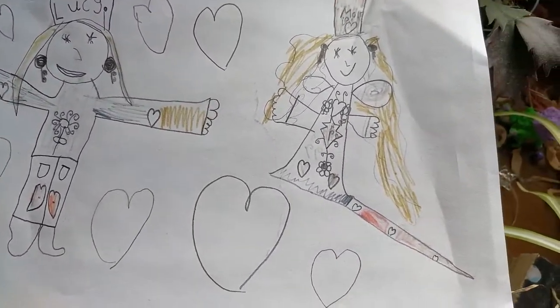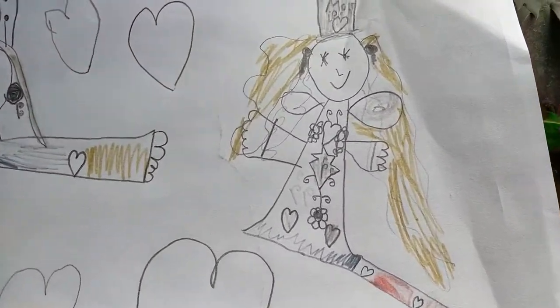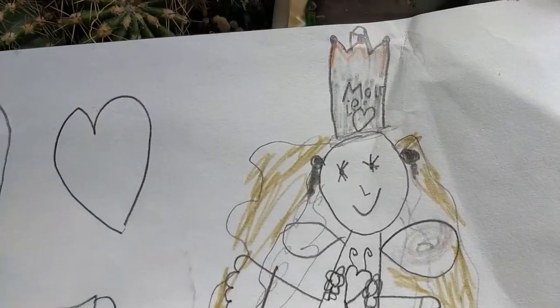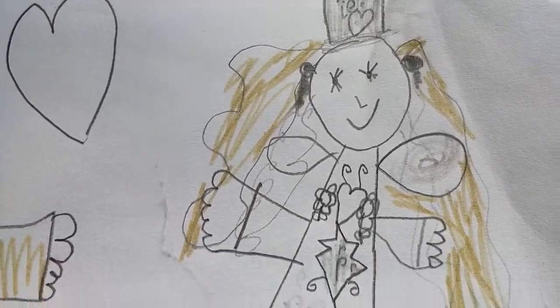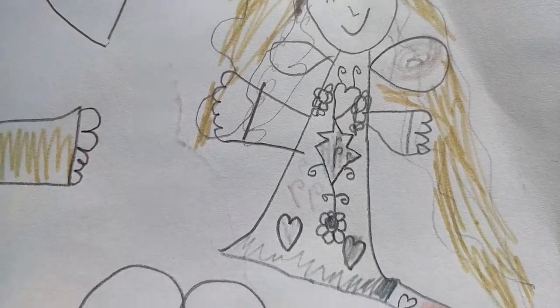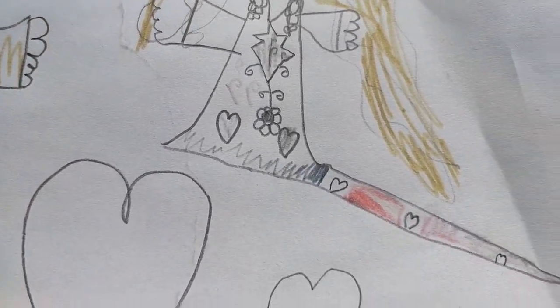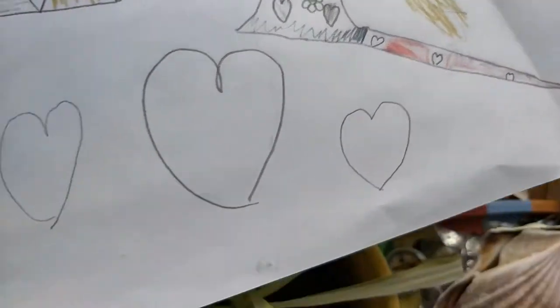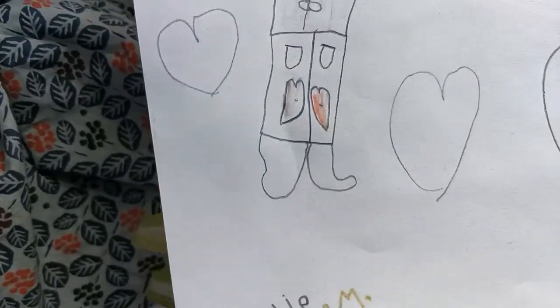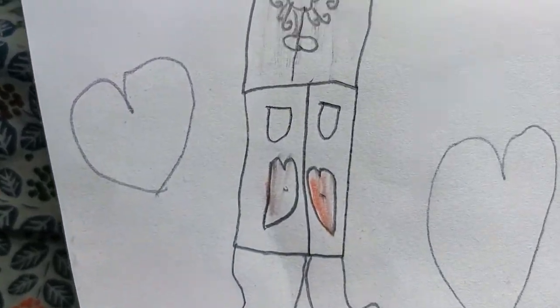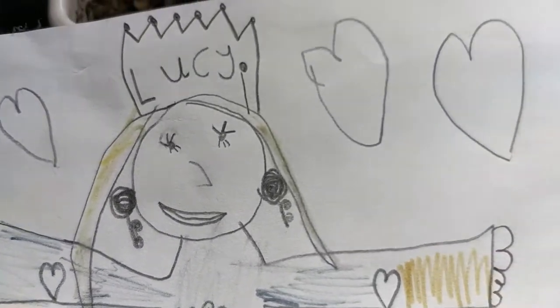I started off with this piece from when I was like 8 or something. It's a drawing of me and my best friend as some sort of royalty.